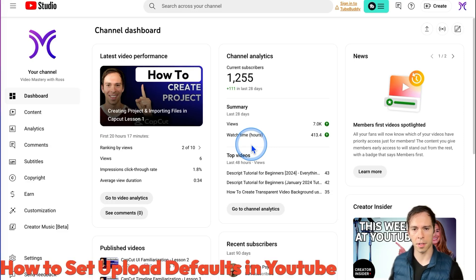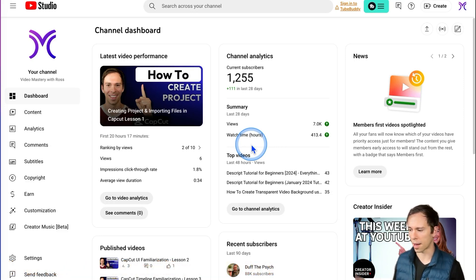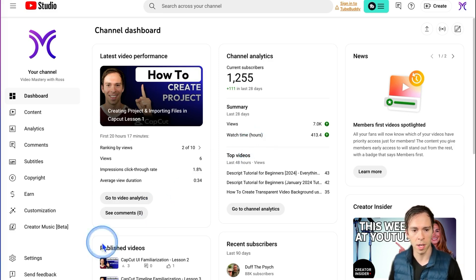If you're tired of setting the same metadata in all your YouTube videos — like setting the tags every time, setting the description, adding all your links — there's an easy way to do it. You can set those as defaults.